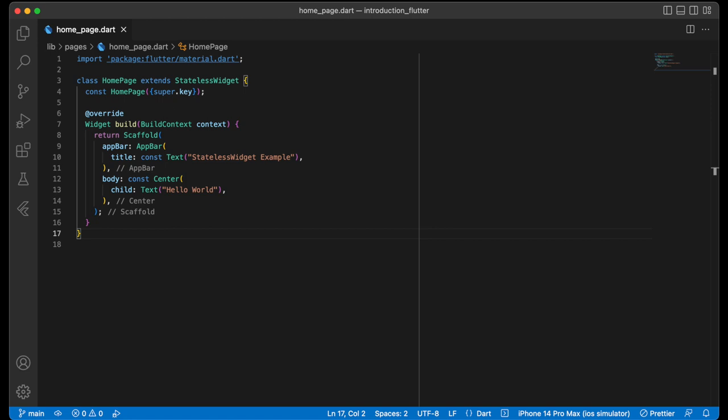In this example, HomePage is a stateless widget. It is a widget that will not store any mutable state. The build method is called only once when the widget is created. It is important to note that if any child widgets of a stateless widget store mutable state, the entire subtree will be rebuilt when the state changes.